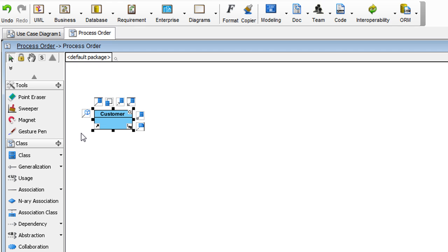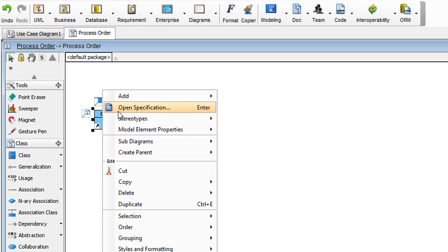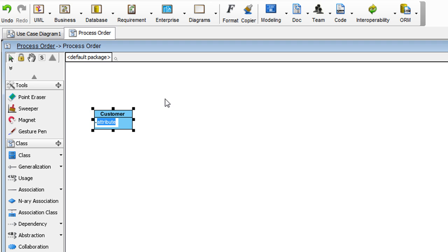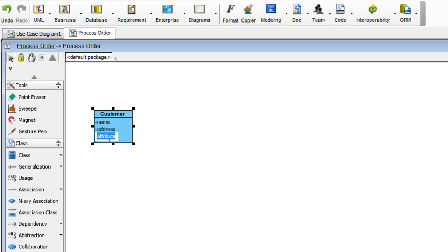And we are going to add three attributes to it. To do that, right click on it. Select Add Attribute. Enter Name. Hit Return. And then Address. Hit Return. Tel for telephone number. Hit Return. Once done, just hit the Escape key.